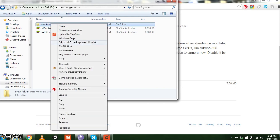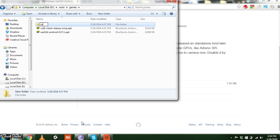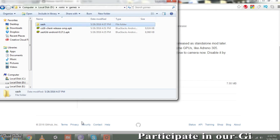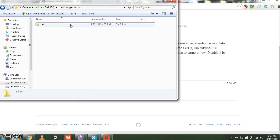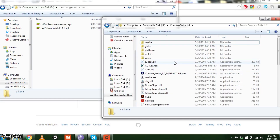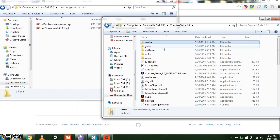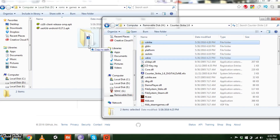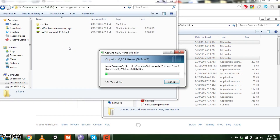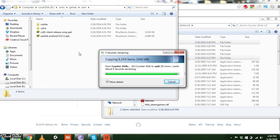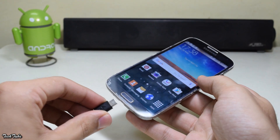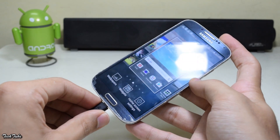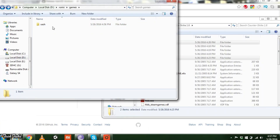Once downloaded, create a new folder and name it Zash. Copy both these files into it. Now head to the folder where Counter-Strike is installed and copy the cstrike and valve folders to the newly created Zash folder.